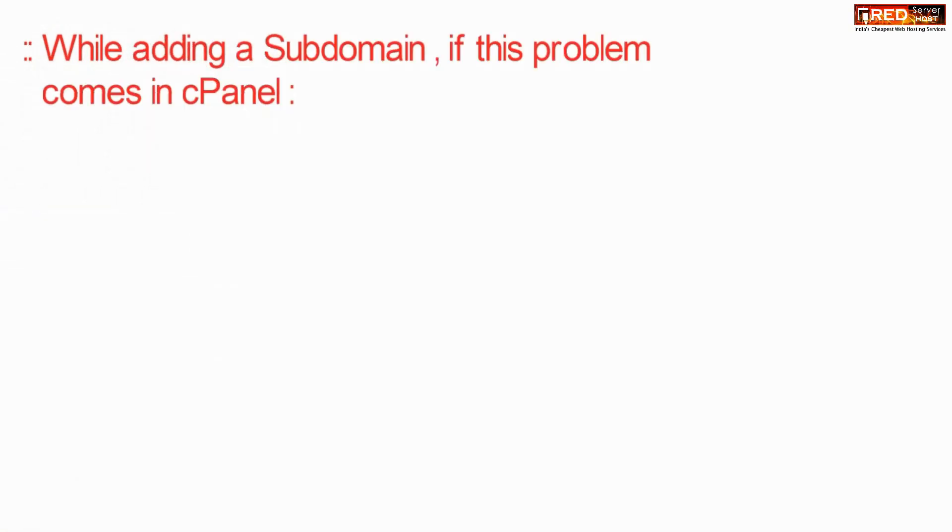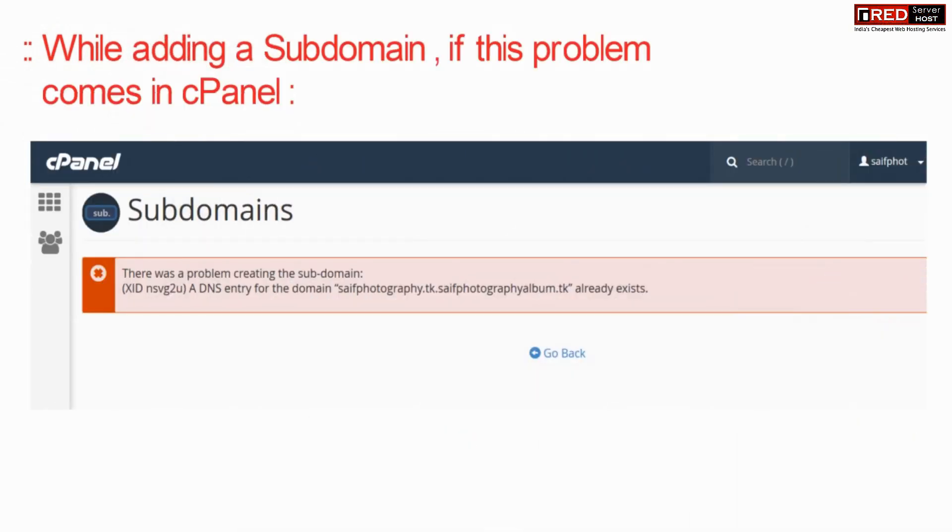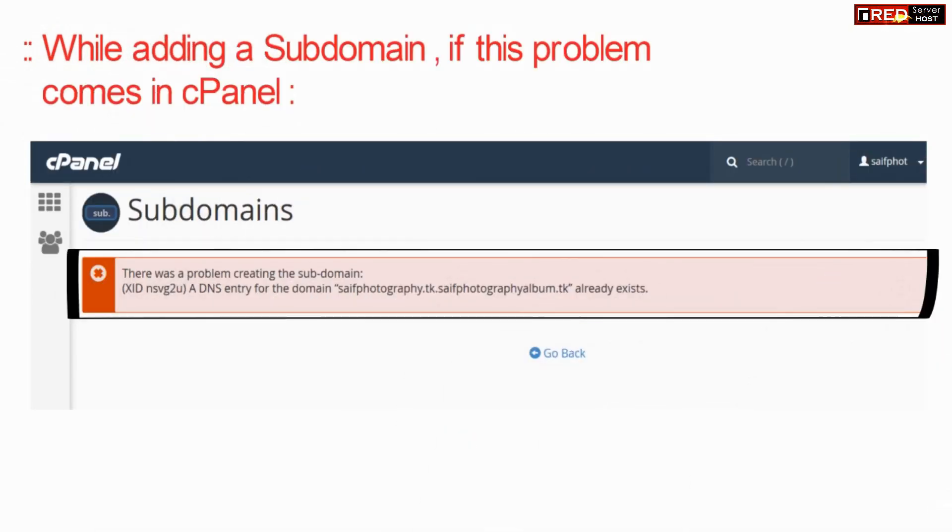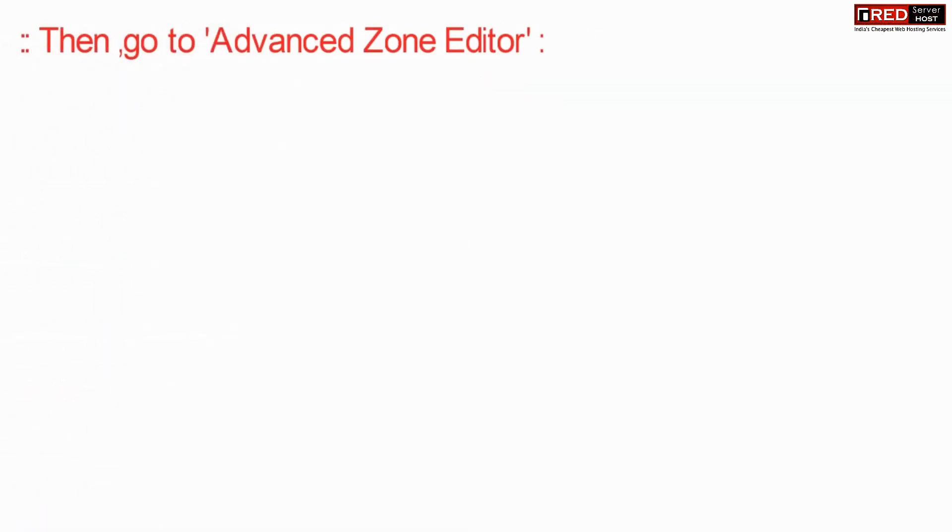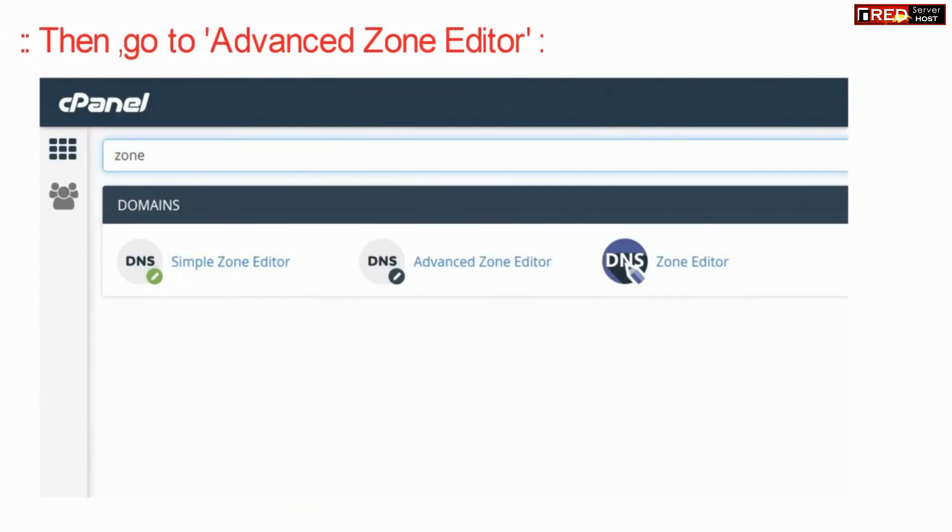While adding a subdomain or an add-on domain, if this type of problem appears then this means that DNS entry already exists.